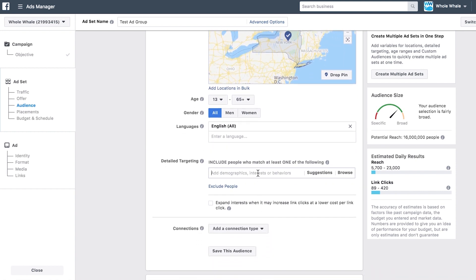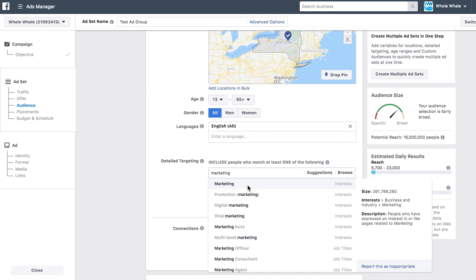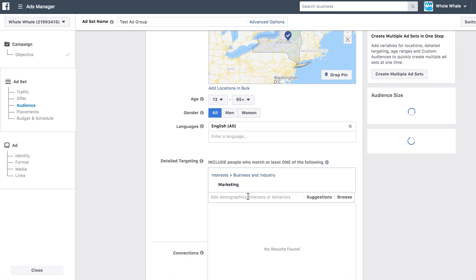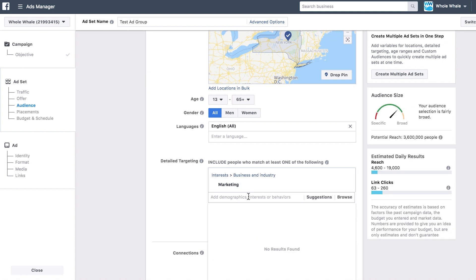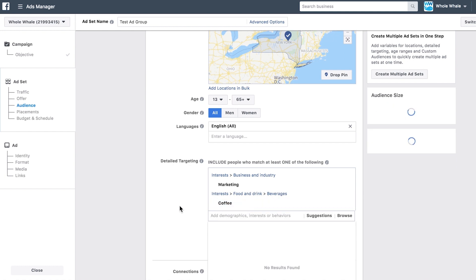Now we get to the fun part — here's where we set the parameters for our audience. What is our target audience interested in? For example, let's say you wanted to target people who were interested in marketing or coffee. Facebook will target people who fit your location, age, and language requirements, plus are either interested in marketing or coffee.